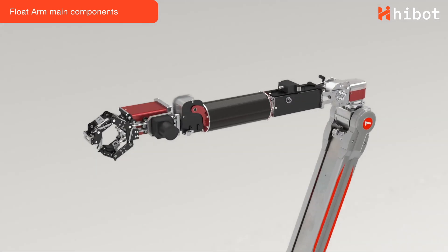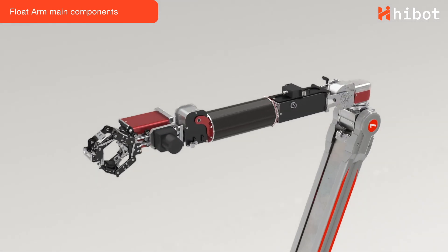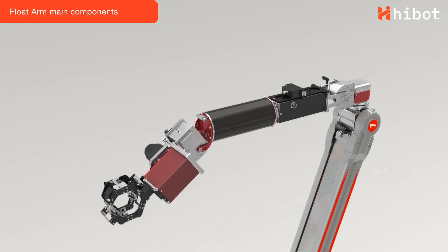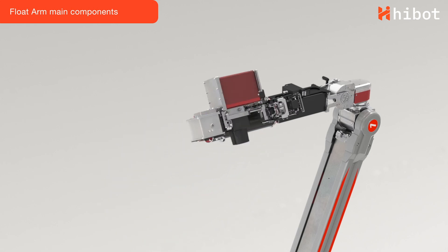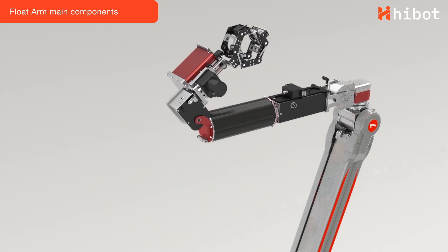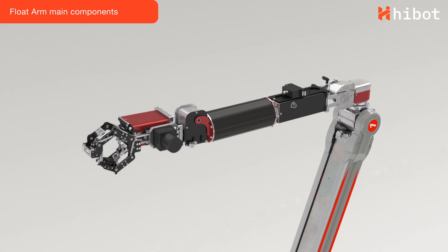The end effector at the tip has several degrees of freedom, making it possible to maneuver in difficult and congested geometries.